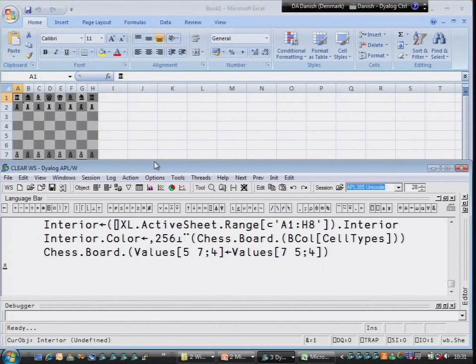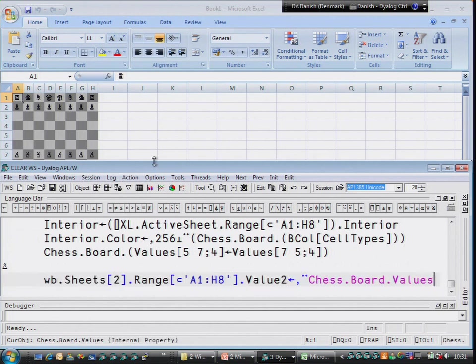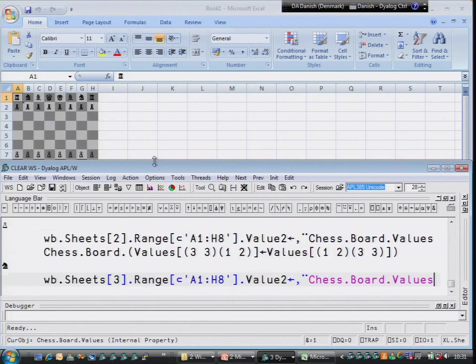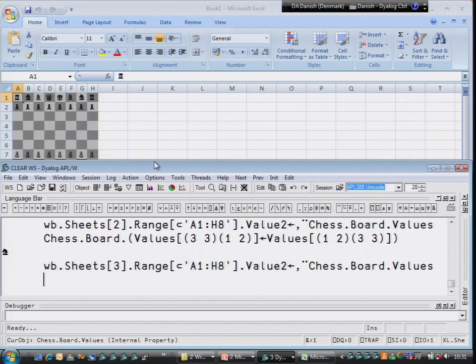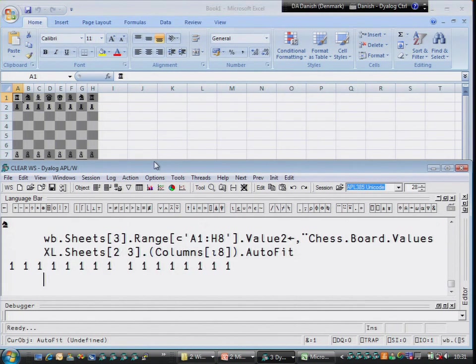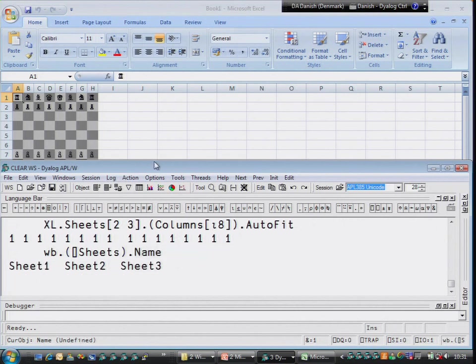Then we'll move a piece — move the pawn forward, put that into the second sheet, move a knight, put that into the third sheet. On those two sheets, the first eight columns call the auto-fit. So that made 16 calls to auto-fit methods in different columns in two different sheets.